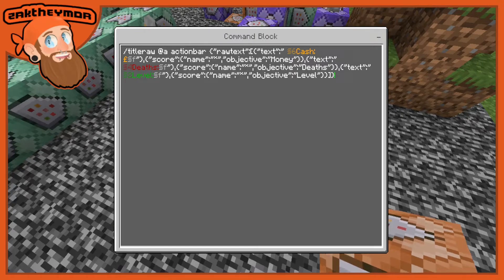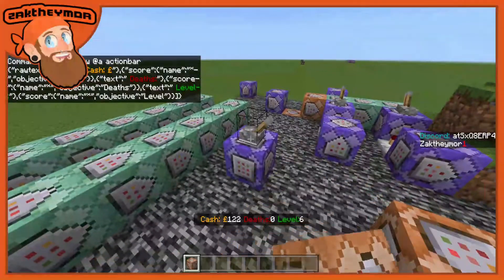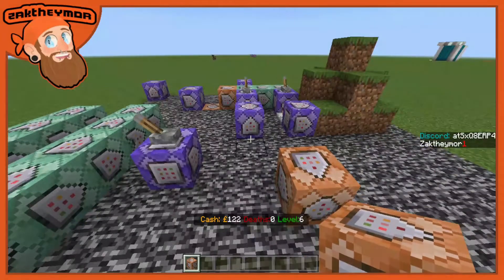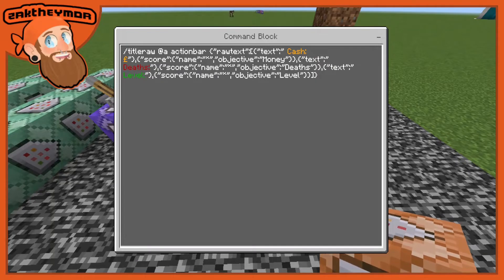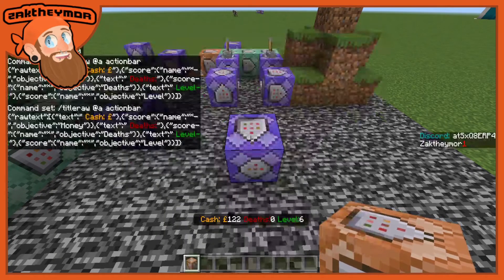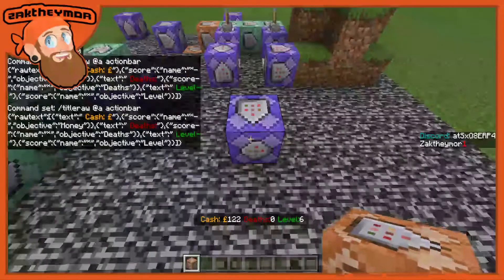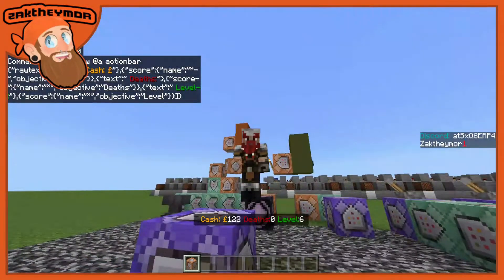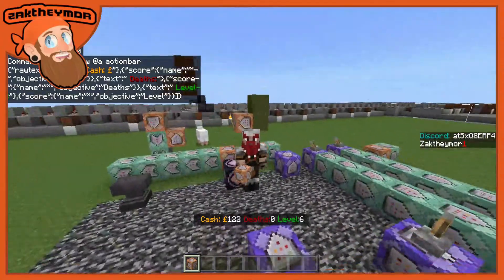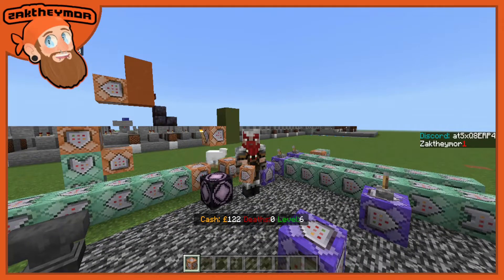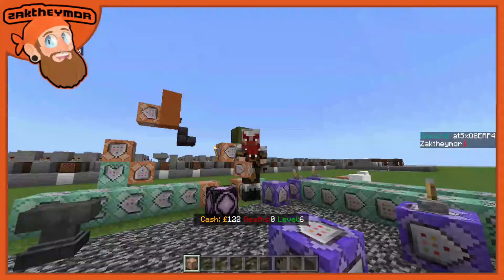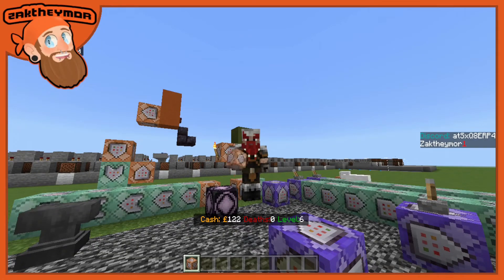I've turned the old one off. Once we turn this one on — which has the exact same command inside — and change it to repeat, as you can see it displays right there in the action bar. That's it, it's that simple. This is a real easy short command so you guys can display your cash, your deaths, and your level. Until next time, everyone — bye bye!